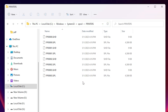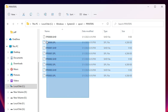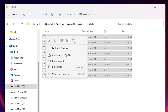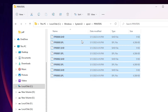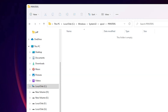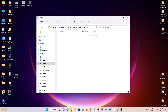Now you will find some spool or print command files here. Select all of them, right-click, and delete them — either using the Delete key or the right-click menu. Delete all the commands from here and your printer should work.